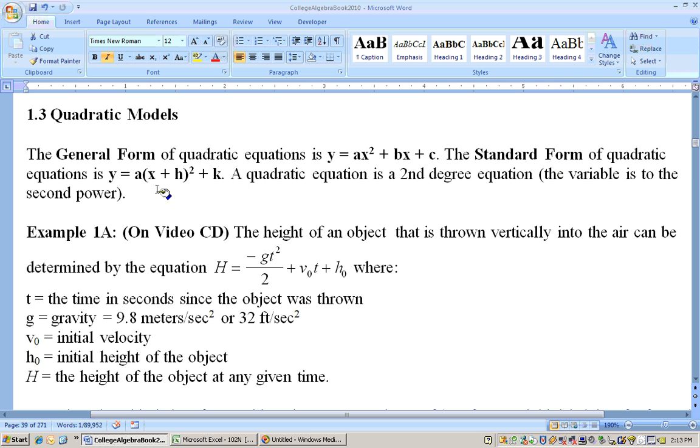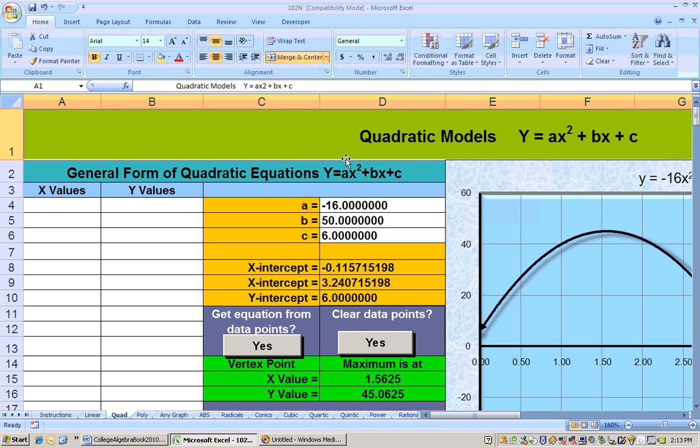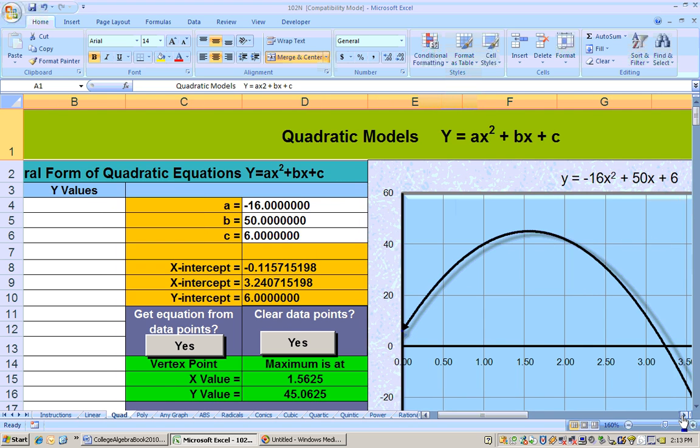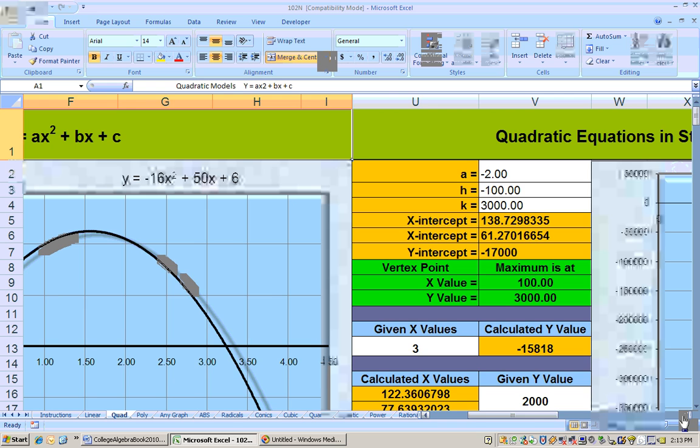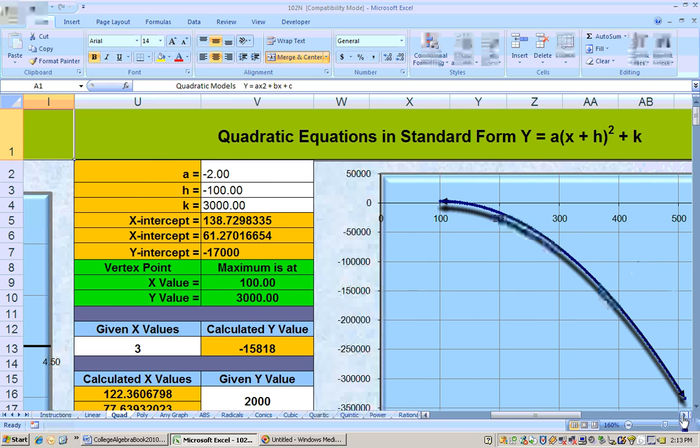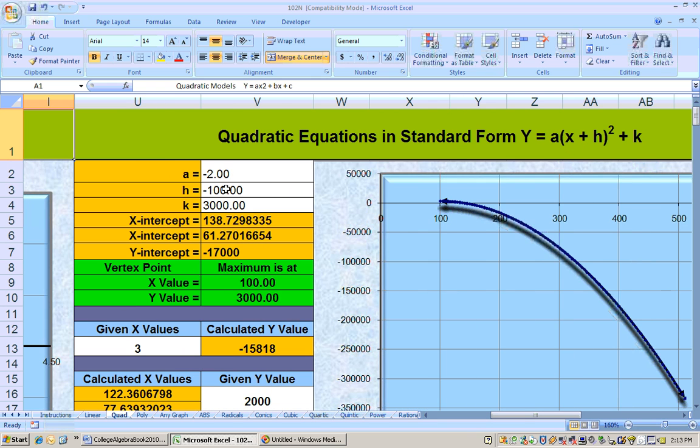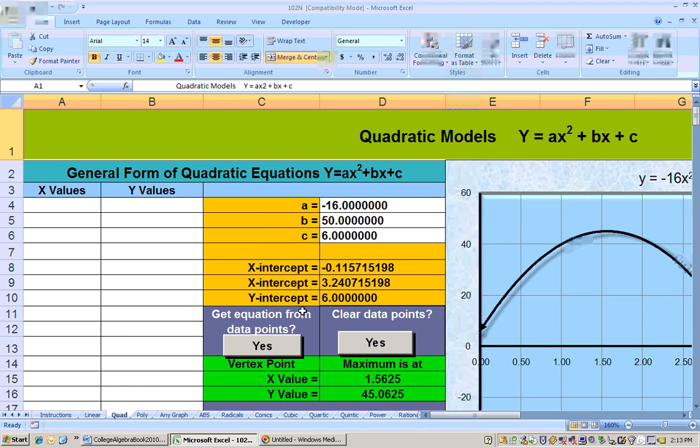The standard form is when you foil this together, the x would be squared. We can deal with equations in general form or in standard form on the quadratic sheet. In general form, we put in coefficients for a, b, and c. In standard form, or completed the square form, we put in a, h, and k to get the graph, max min, and everything you'd want to know.